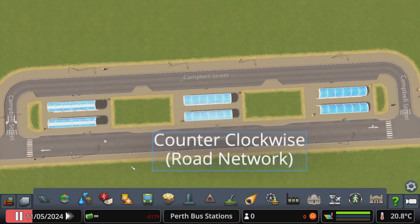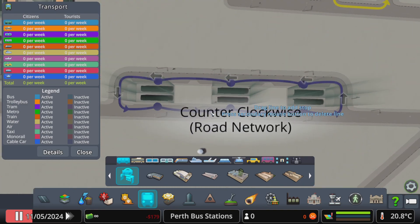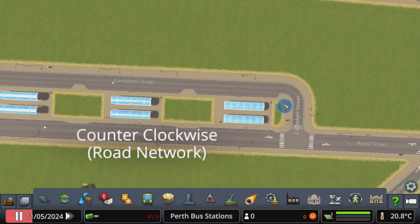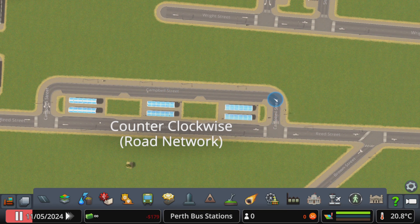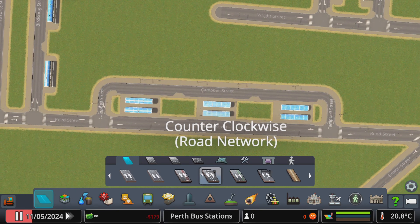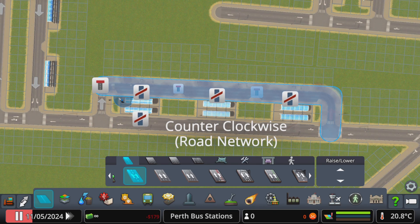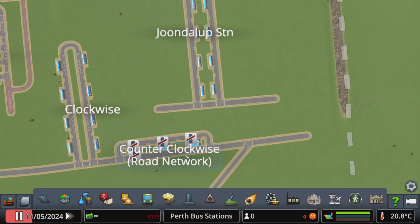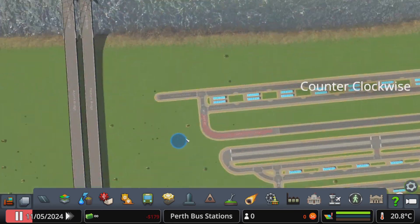Here's a counterclockwise layout but this time using the road network — you'll find this at Curtin University. This also doubles as the one-way version, which you can find at Clarkson and Butler, where they have a one-way road going towards the outside. Here is Joondalup, which is also a counterclockwise layout using the road network to loop around instead of having its loop built in.